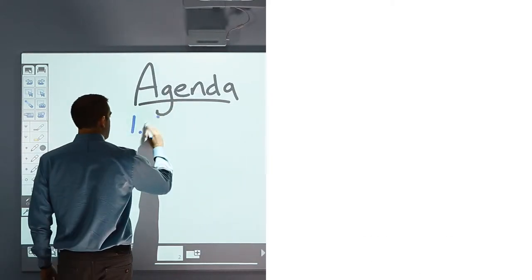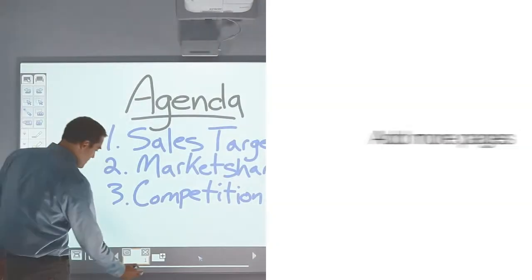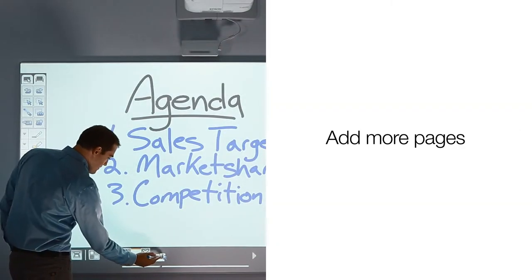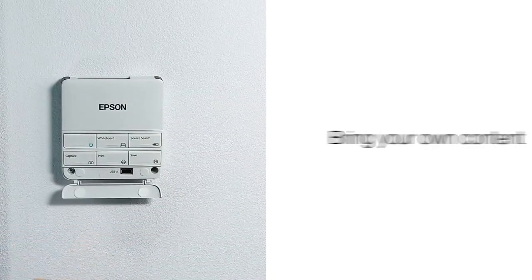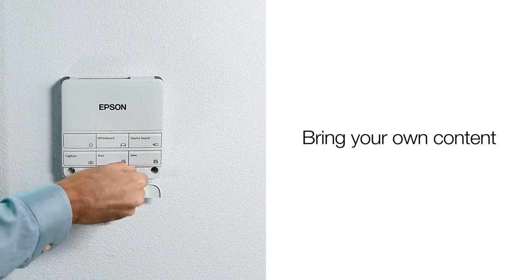When you run out of space, add a new page. Bring your own content and insert them into the whiteboard.